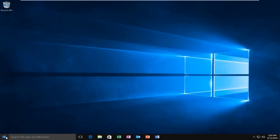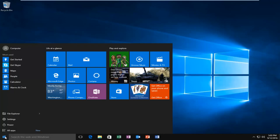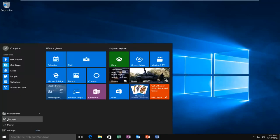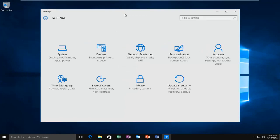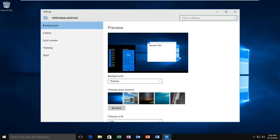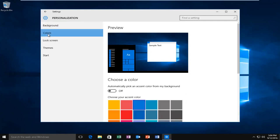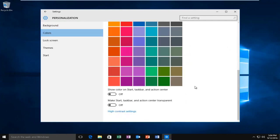In order to enable transparency, we're going to go to the Start menu and left-click on Settings. Then left-click on Personalization, then left-click on Colors. Scroll down to the bottom of this list, and then left-click on the option right underneath Make Start, Taskbar, and Action Center Transparent.